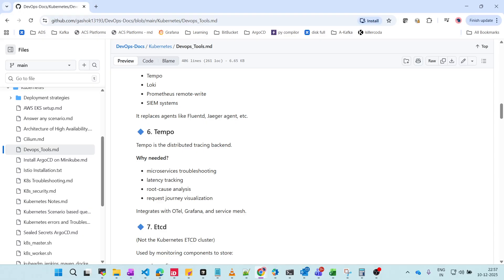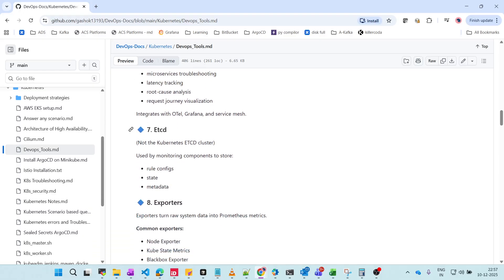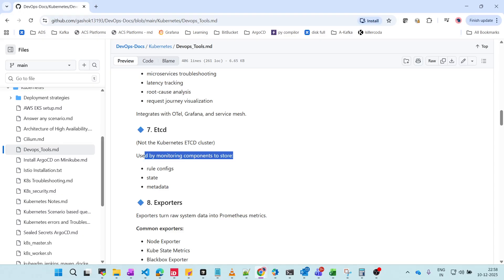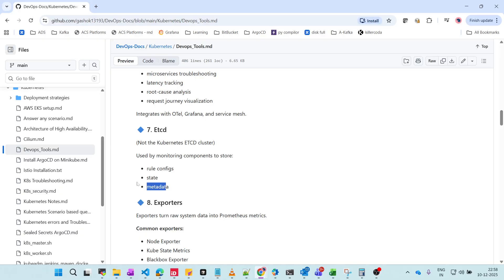We also have etcd used in monitoring — this is different from the Kubernetes etcd. Kubernetes etcd stores all data related to the cluster, requests, and responses, whereas this monitoring etcd is used to store rule configurations, state files, and metadata for monitoring components.